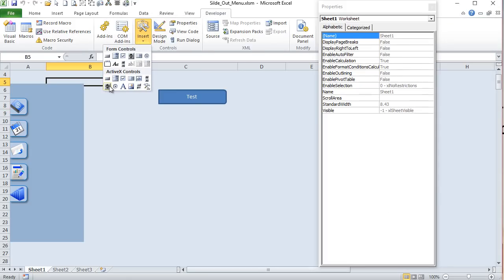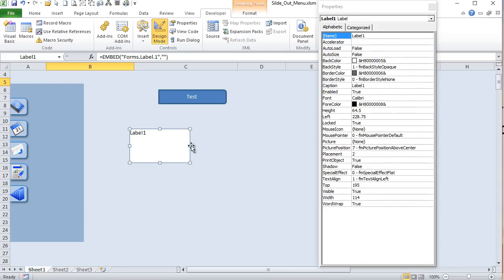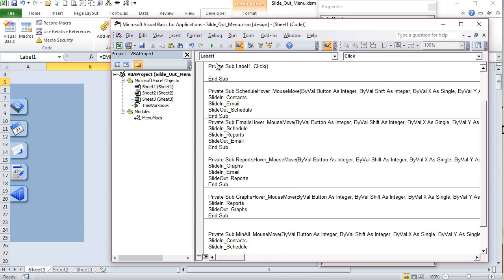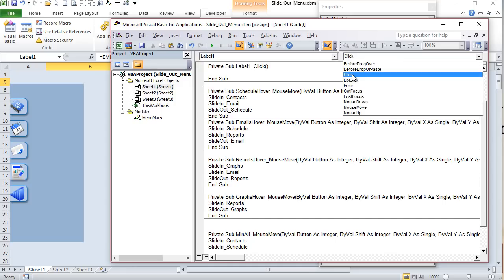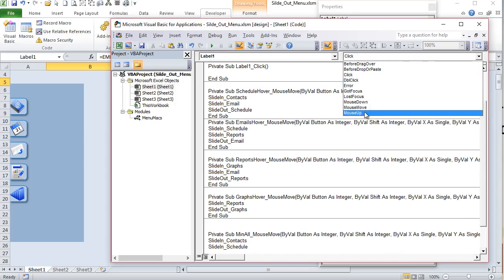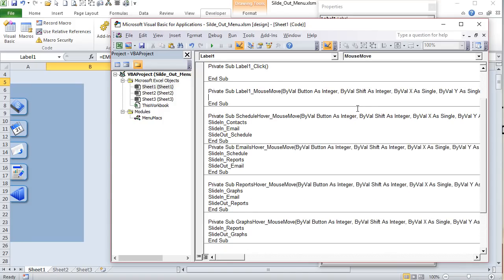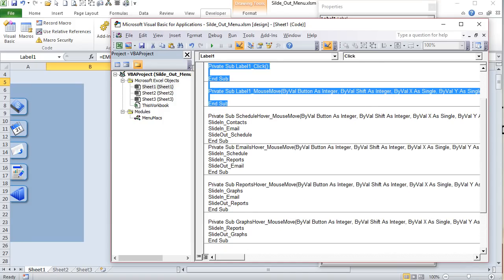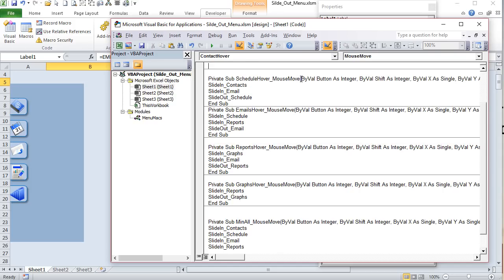When we create a label like this we have lots of different abilities — we can do things on mouse hover, on click, on exit. Double-clicking the label takes us into VBA. Here are all the functions you can do: on click, before drop or paste, on error, on got focus. In our case we want Mouse Move. For Label1 we'll delete the one we're not using.